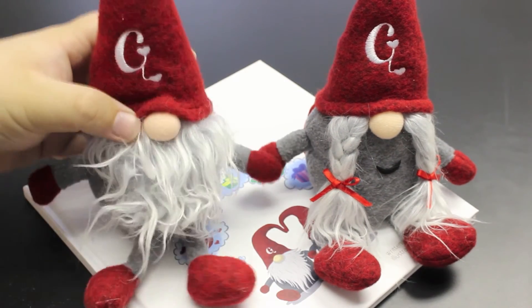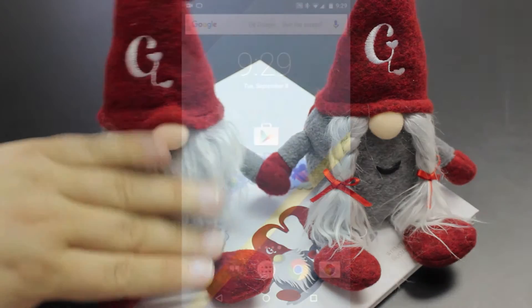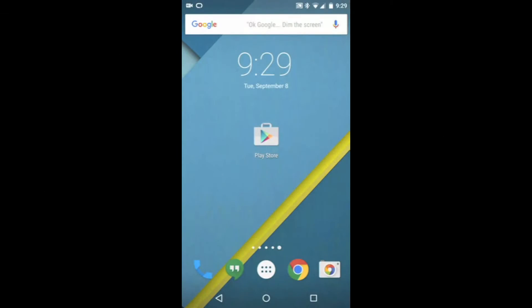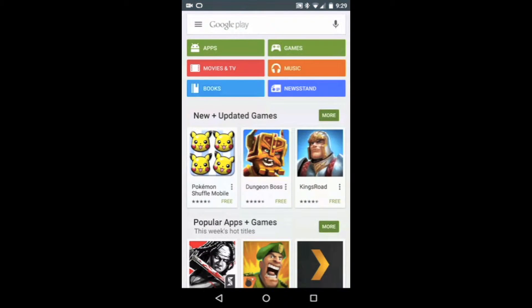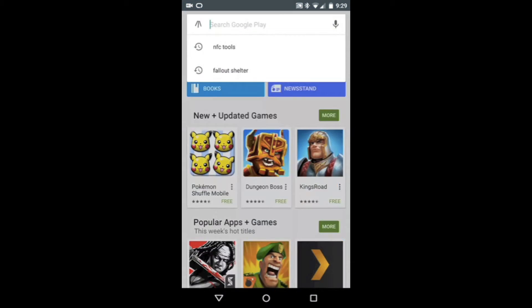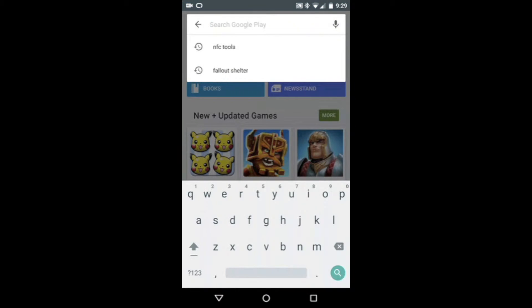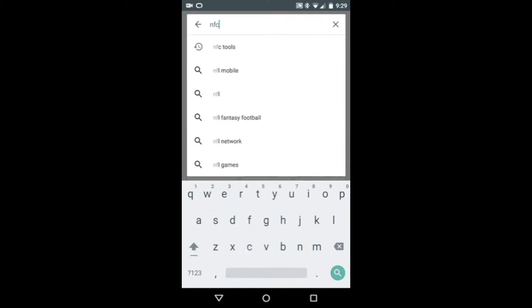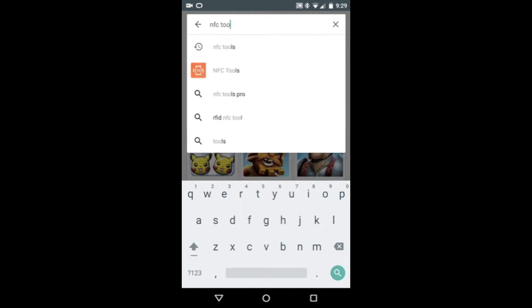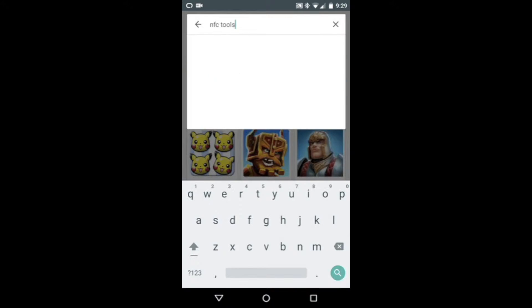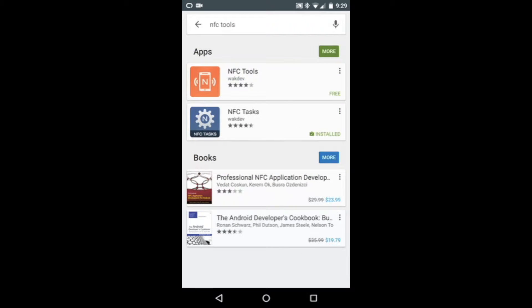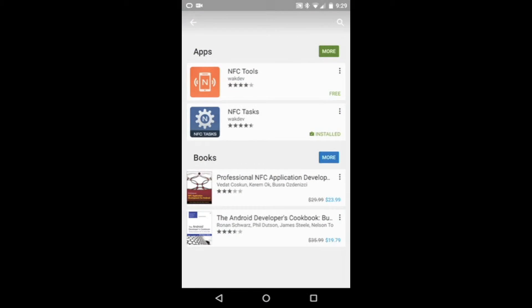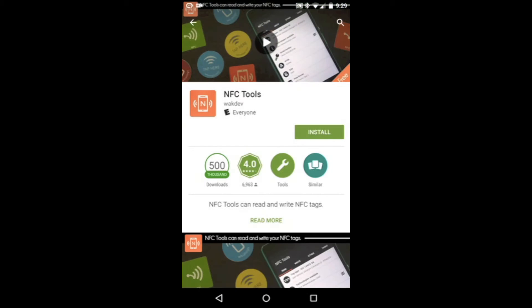Now let's download the app to write messages to our gnomes. To download the NFC Tools app, go to the Play Store and search for NFC Tools. Select the app and install.